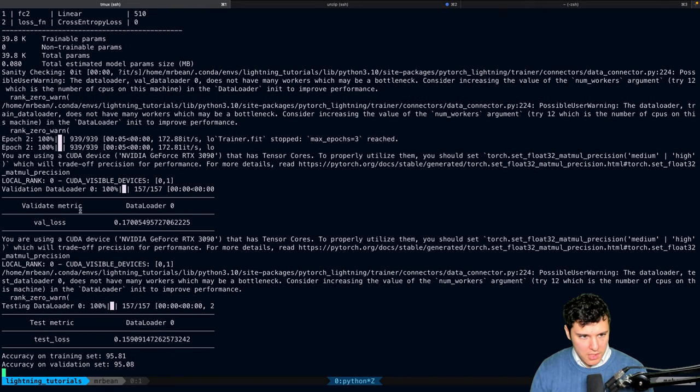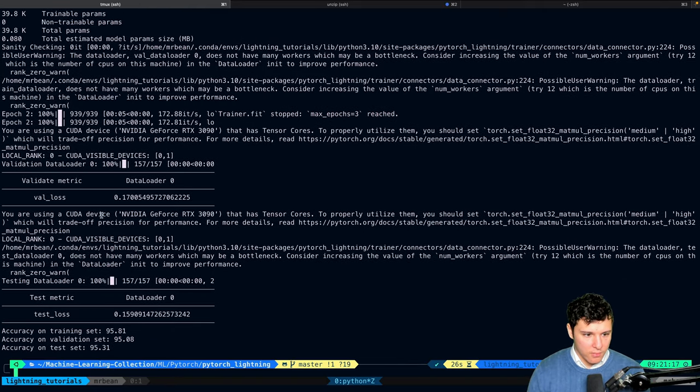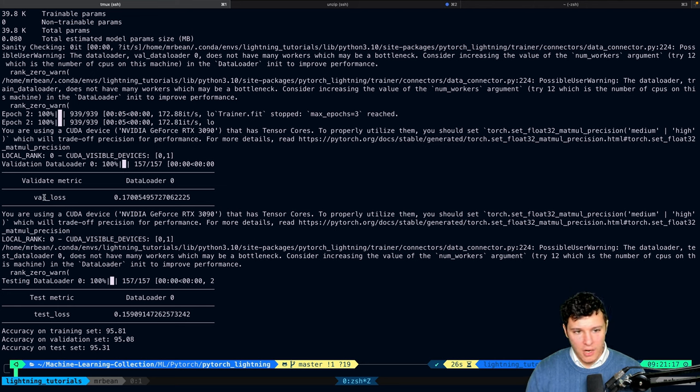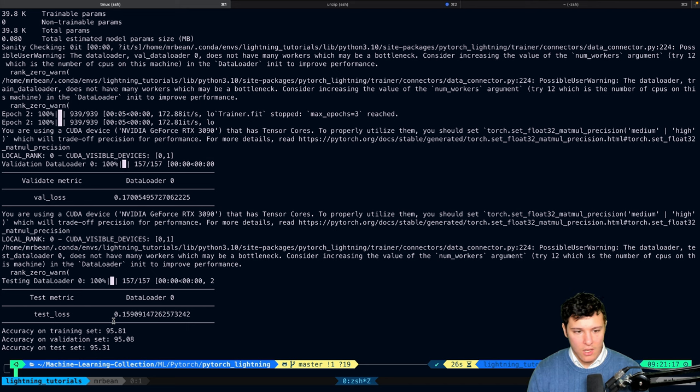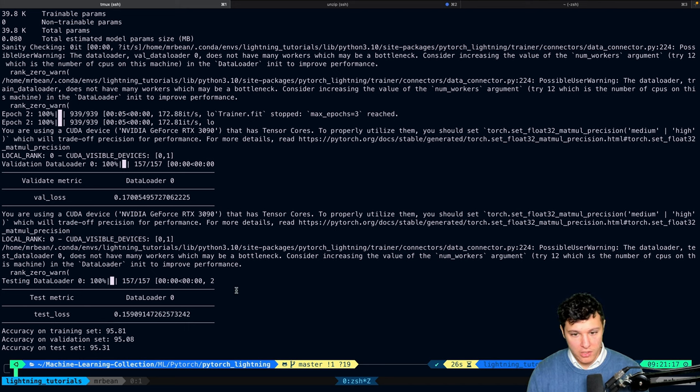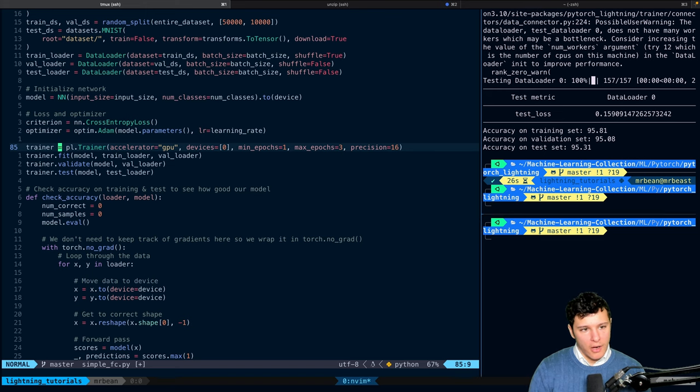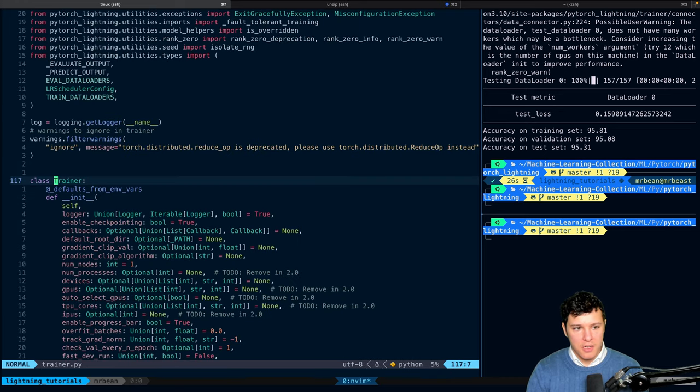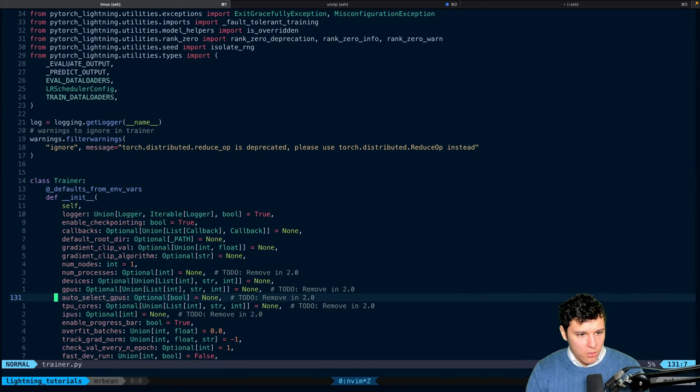But as you can see here, we use loss as our metric now. So, you can see after the entire epoch, we got 0.17 loss on our validation, 0.16 almost on the test loss. All right. So, let's go into the trainer just to see what's in there. Here we go.